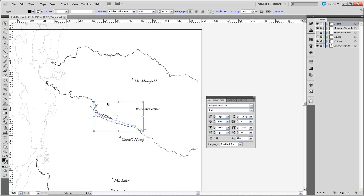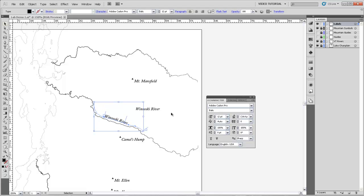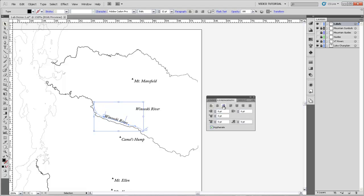If I come grab the Selection tool, you see that there are these handles, and with those handles, I can move where the type is with reference to the path, and I still have all the options that I would normally if I come over here to the Paragraph panel to justify the text to the right or to the center or to the left.